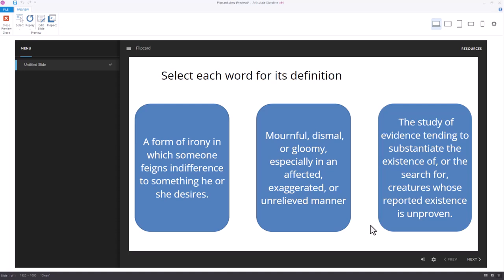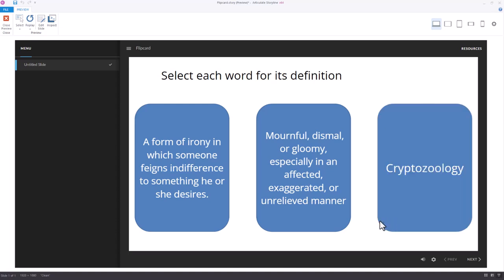Right after that video posted, we began getting questions about how do you flip it back? And so this video is going to demonstrate how you can do that. For example, if you select this now, you'll see that the item flips back. So let's show you how to build that.